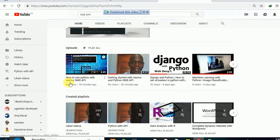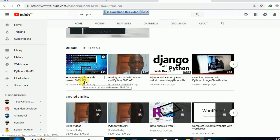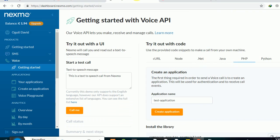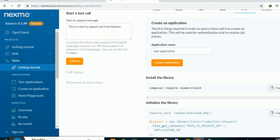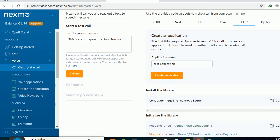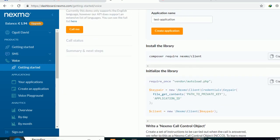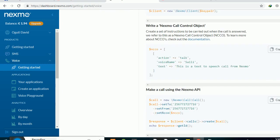The previous video I made was on getting started with the Nexmo API and also how to use Python with the Nexmo SMS API. Today we're going to look at how to get started with the Voice API and how to set it up on our machine.